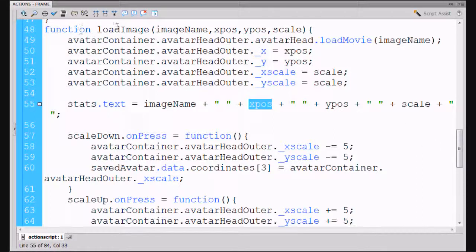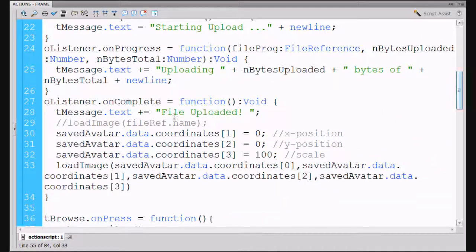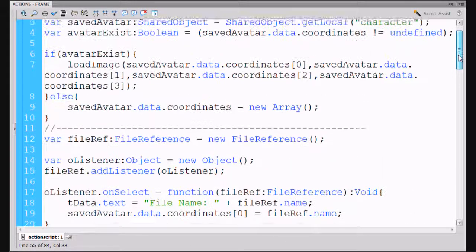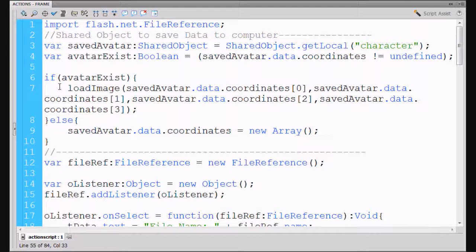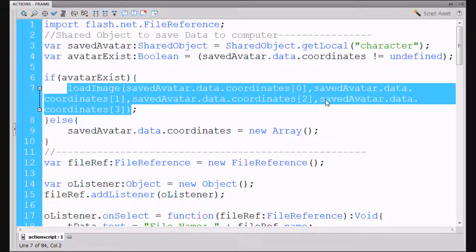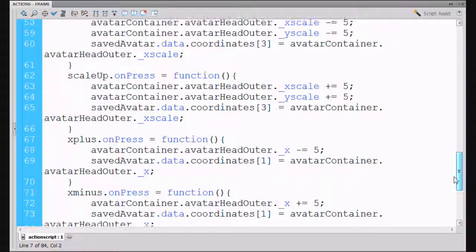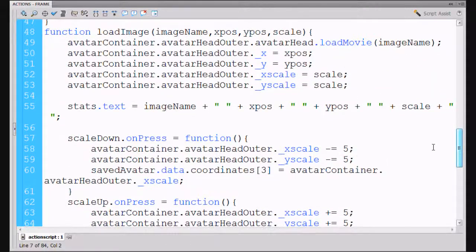So once again, the load image function — we are passing it these different things and these things are being passed all over the place by the saved avatar data coordinates, the different positions that are being saved to the local computer. We call the load image function and pass it all these coordinates that we've saved from our array, and then the load image function down here at the bottom is going to take advantage of those parameters by doing something with them right here, making it move the container.